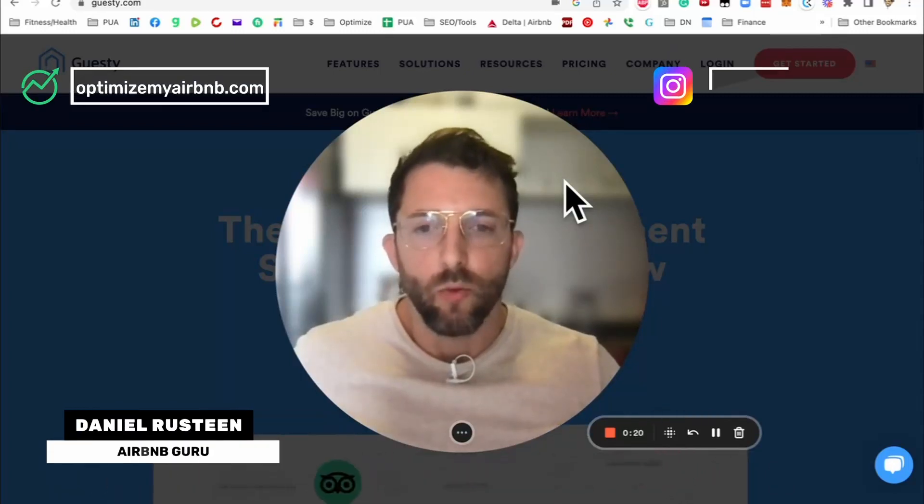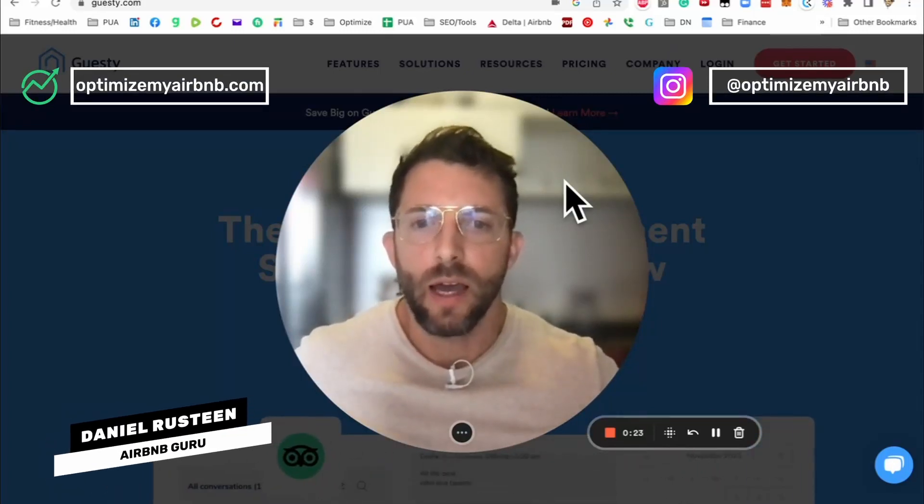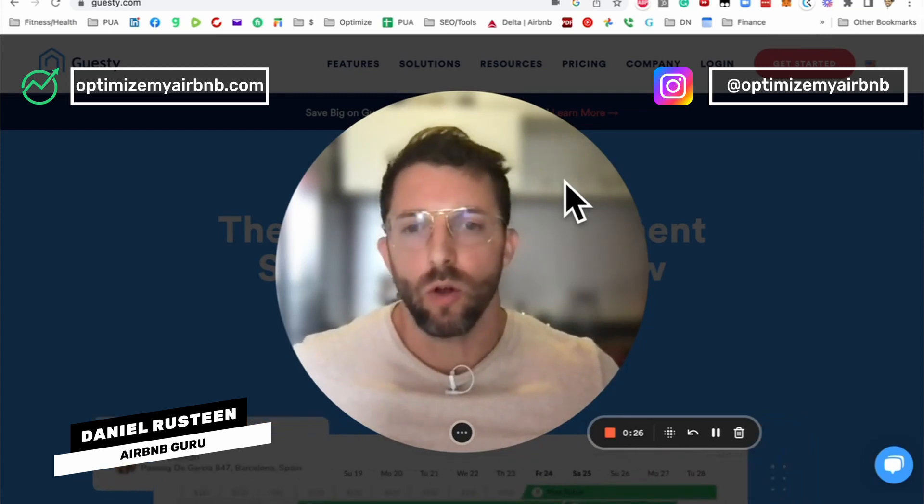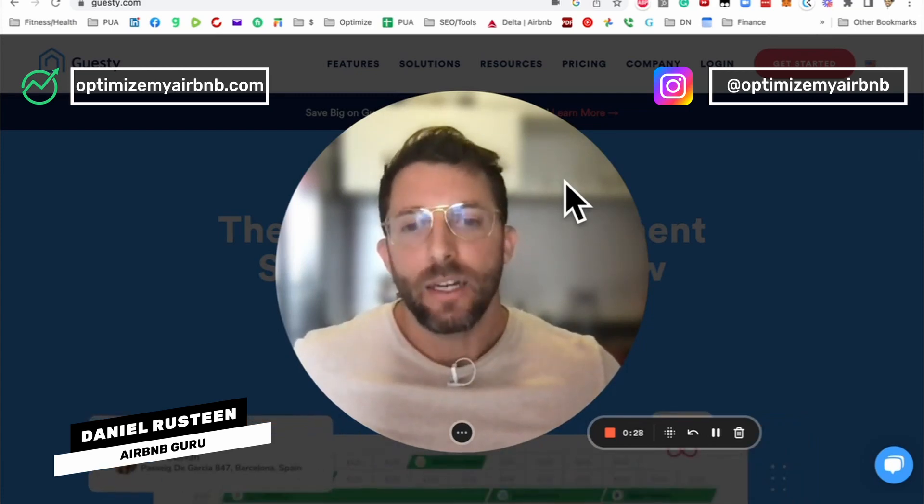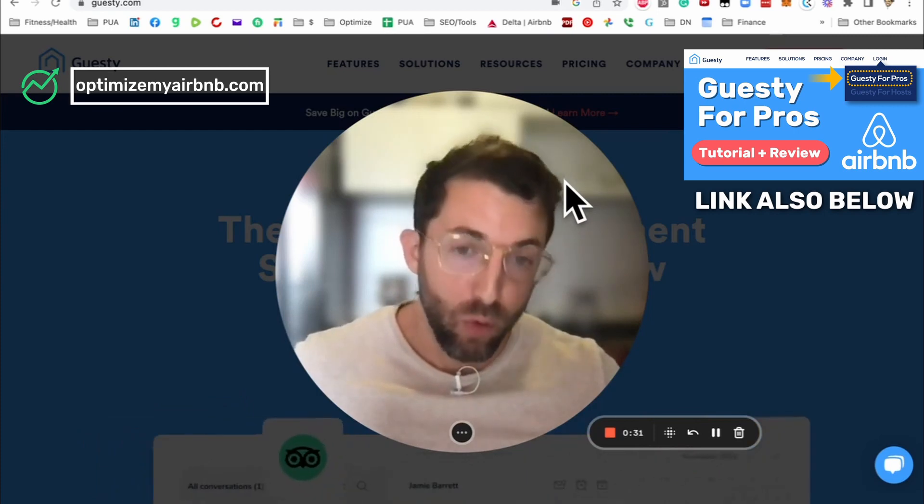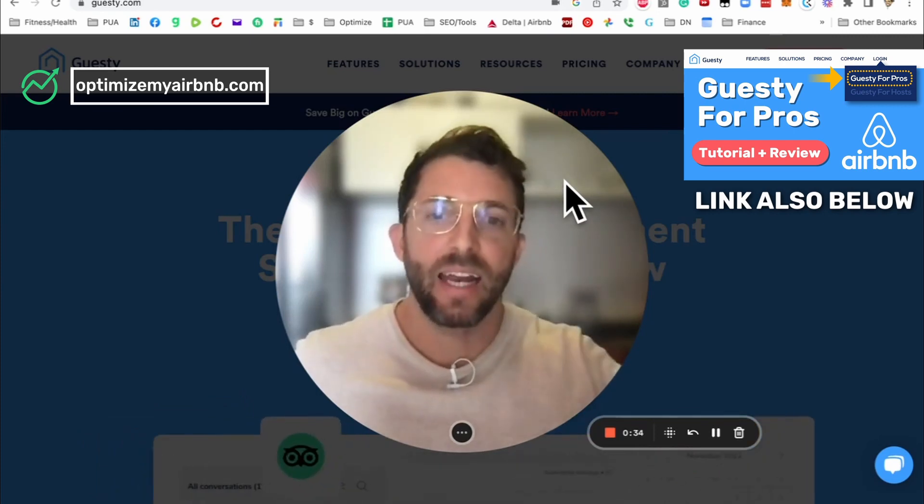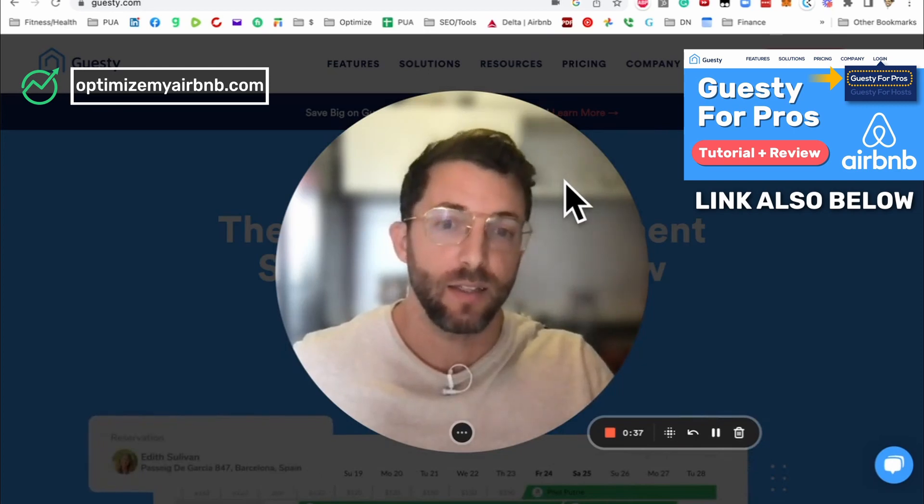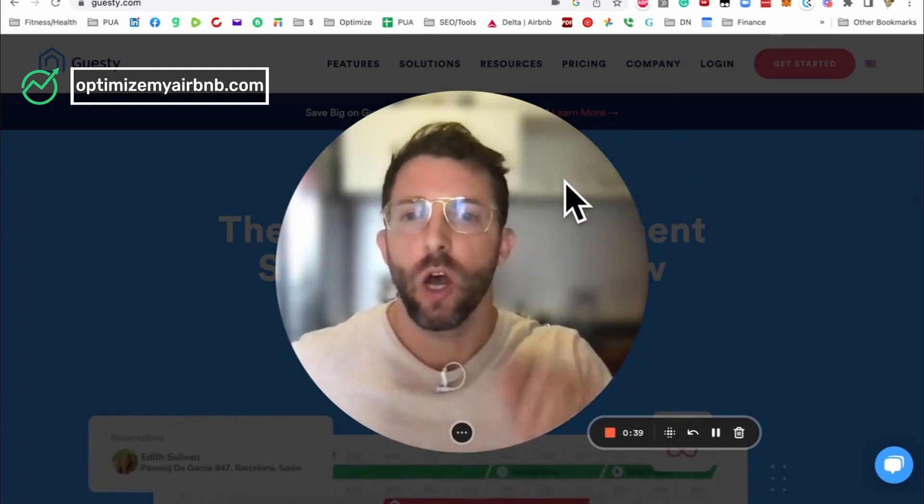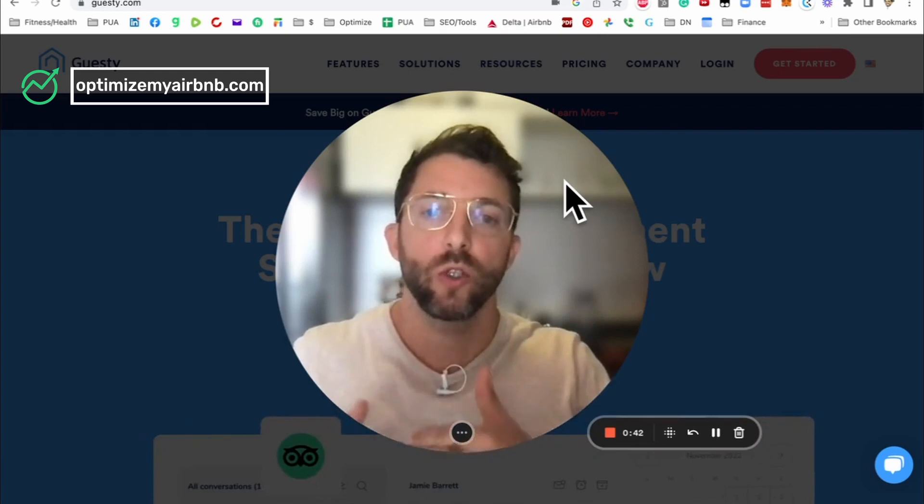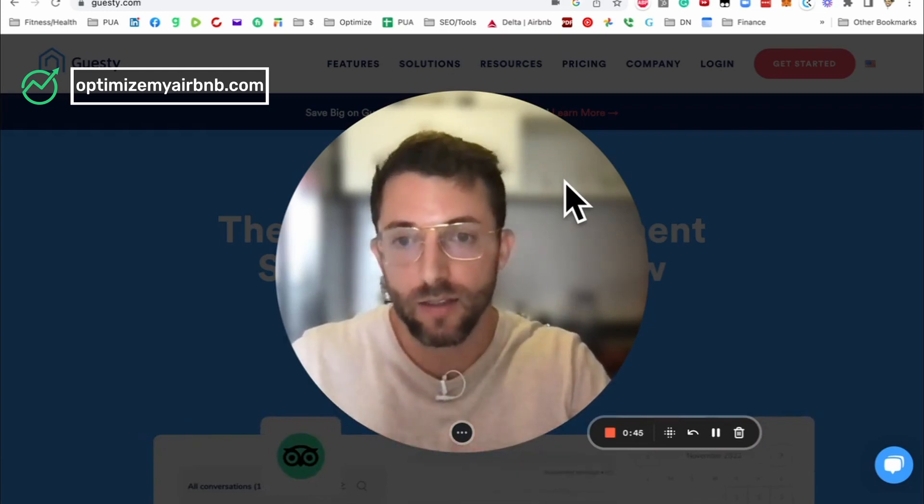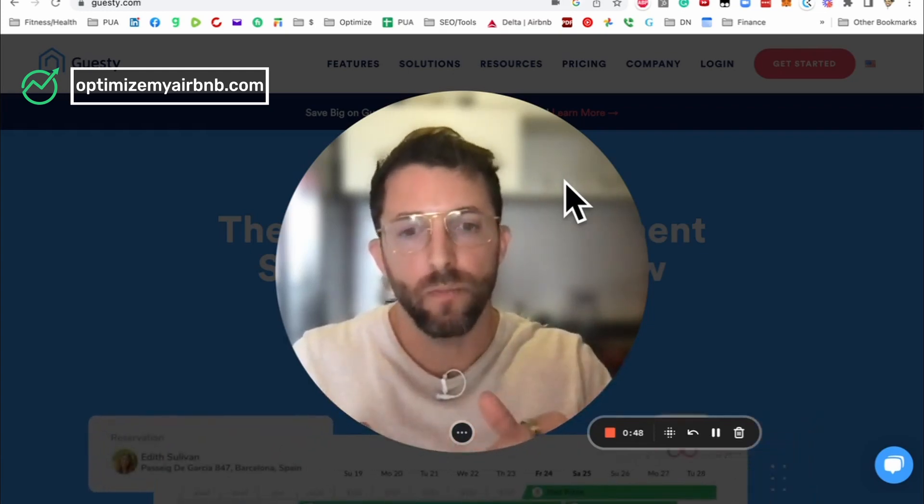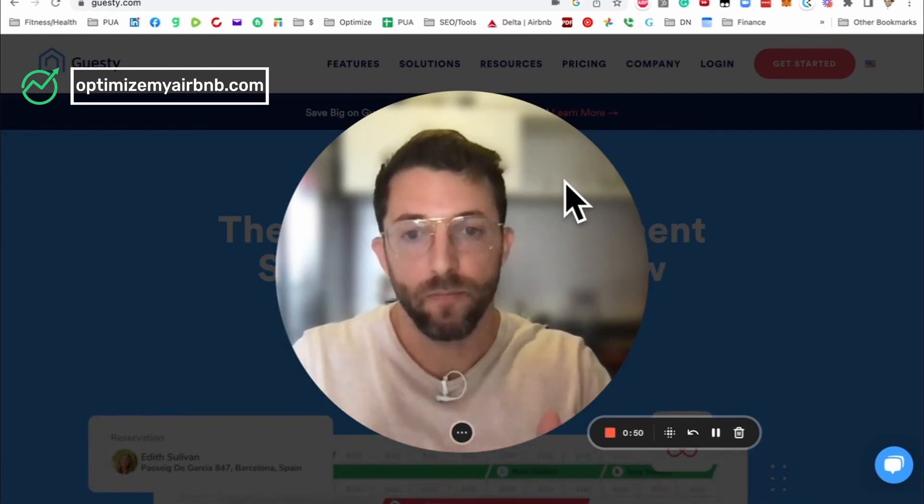Good afternoon, vacation rental hosts, and welcome to my review and tutorial of Guesty for Hosts. I did a review for Guesty for Pros, but that is for hosts with four or more listings. Guesty for Hosts is for hosts with up to three listings, and this review covers what was Your Porter.